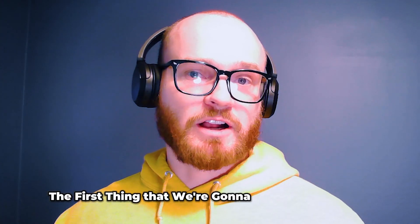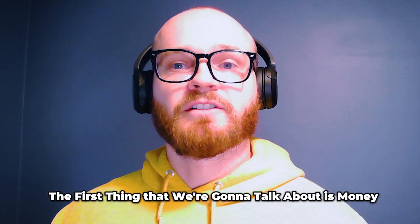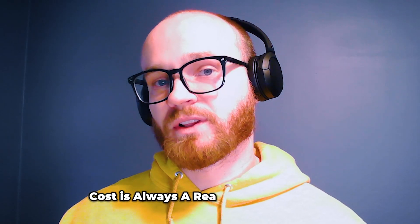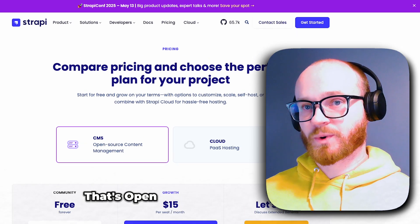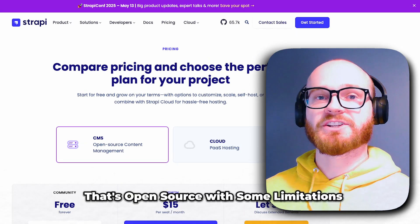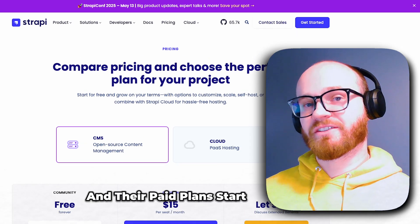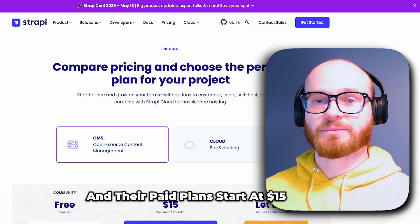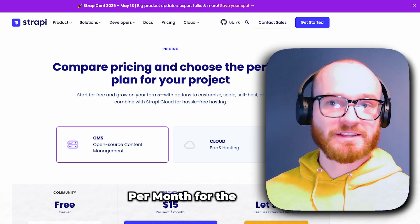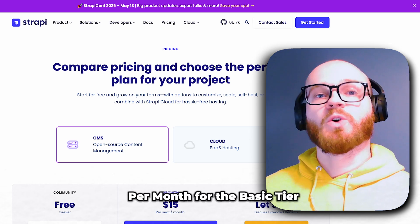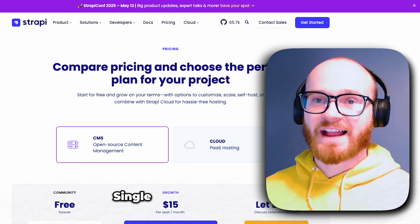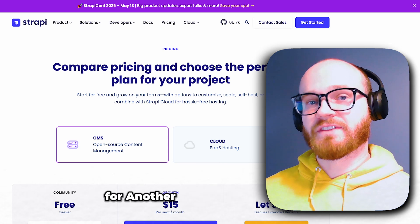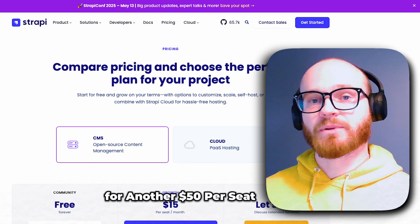The first thing we're going to talk about is money. For small businesses, cost is always a really important factor. Strapi offers a free community edition that's open source with some limitations, and their paid plans start at $15 per seat per month for the basic tier, which gives you some additional features. Single sign-on is another add-on for another $50 per seat per month.